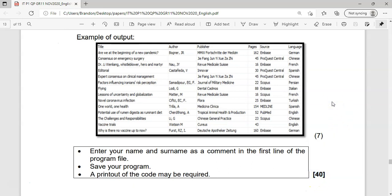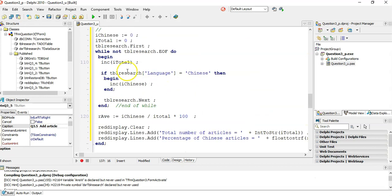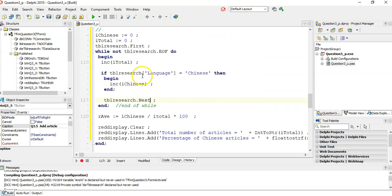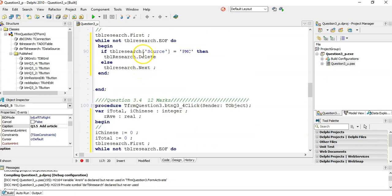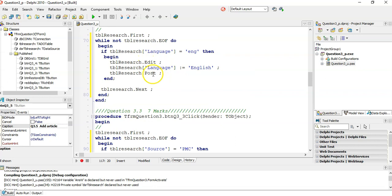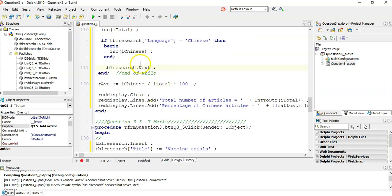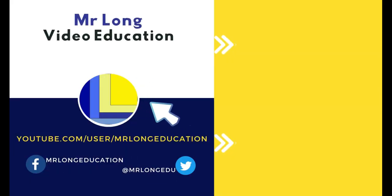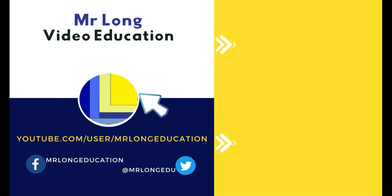Very easy to do if you know your algorithms. Remember your `.first`, while not EOF, `.next`. With the delete, remember you need an else-next. With your edits: go to edit mode, make your changes, then post. With delete, just call delete. With insert: go into insert mode, give your values, then post. That's basically database programming in a nutshell. For more database revision, go to our YouTube channel and playlist. Leave a like, comment, please subscribe — and remember, don't do it the long way, do it the Mr. Long way.